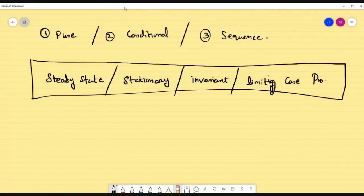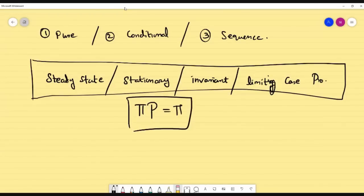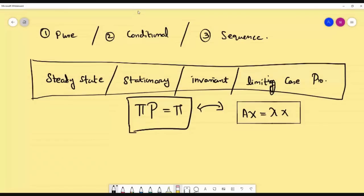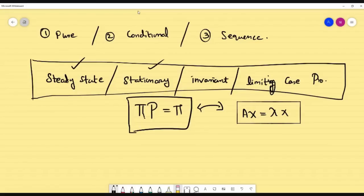If you came across the words steady state, stationary, invariant, or limiting case probability, all are going to be the same. Whenever you encounter this, you are going to use the relation π·P = π. This is similar to your M1 where you read the matrix relation AX = λX, the relation between matrix and eigenvalues — similar kind of thing.